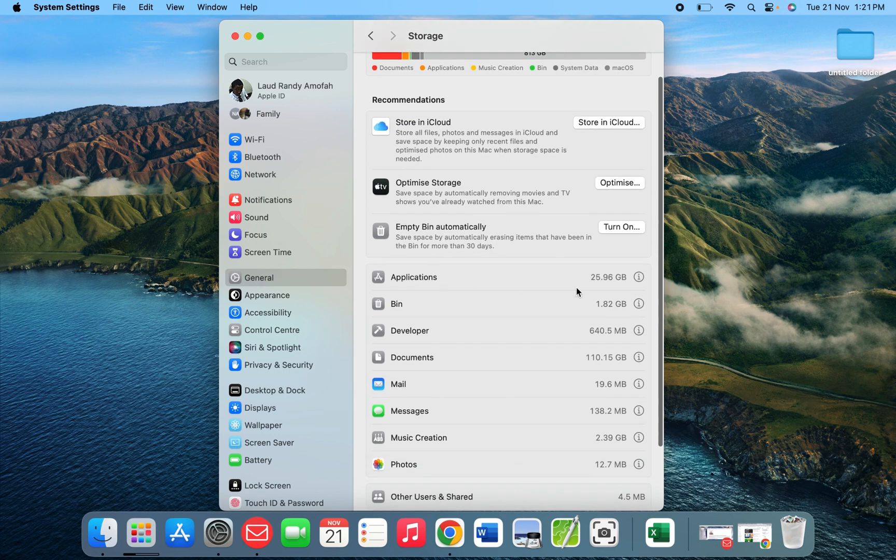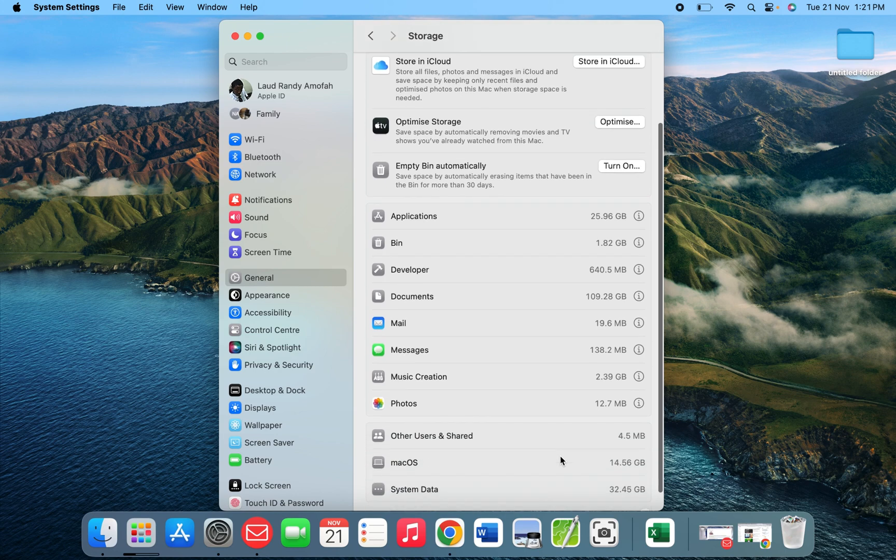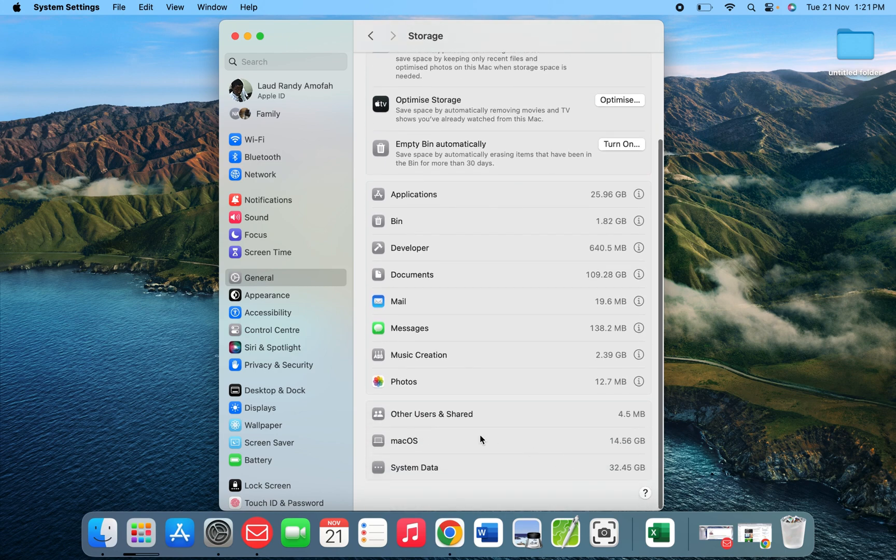The application has taken 25 gig. The bin, which I'll empty very soon. The documents, messages, and also my music - I listen to music a lot. My photos, my macOS version, and also the system data.